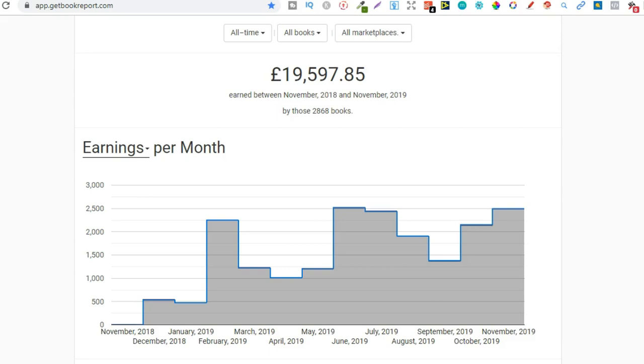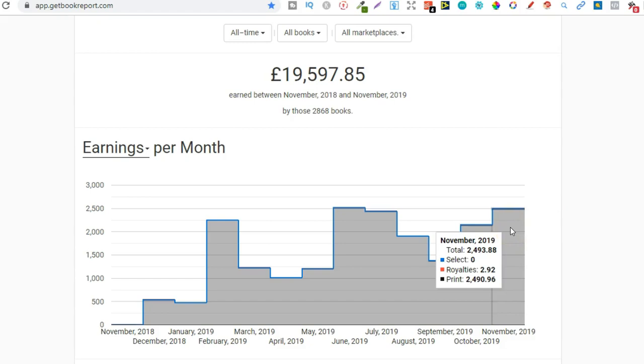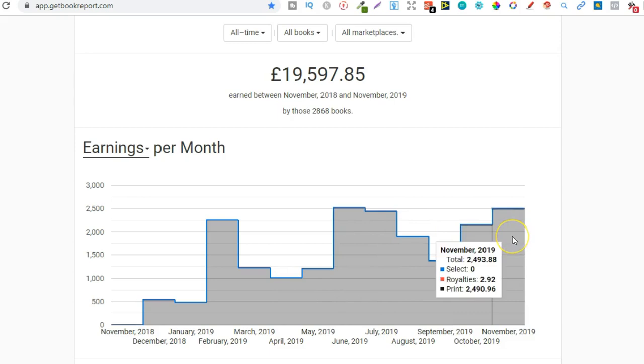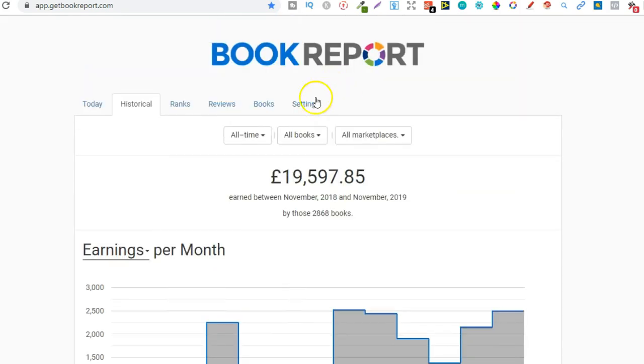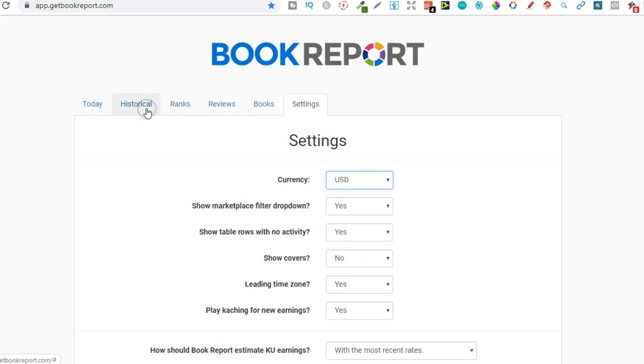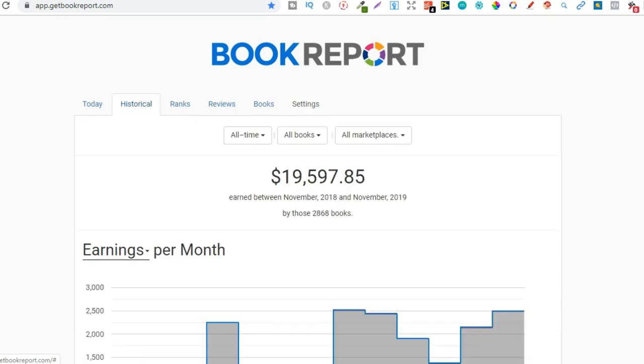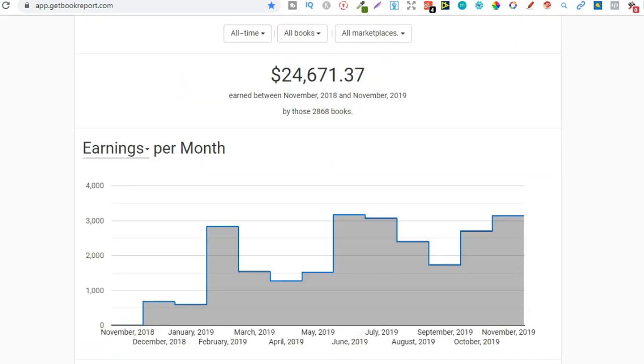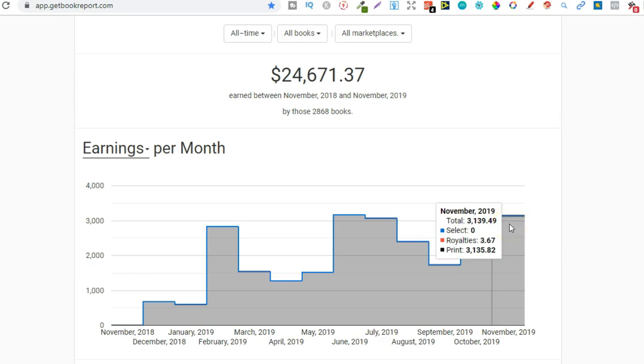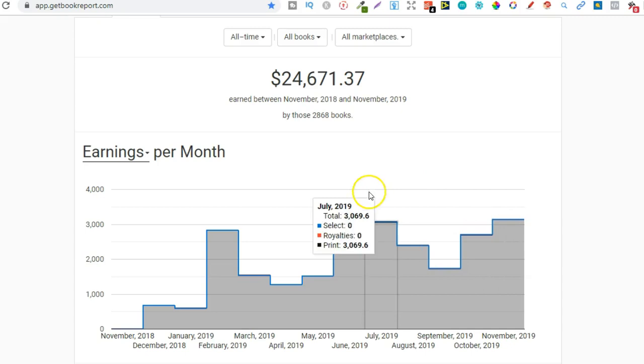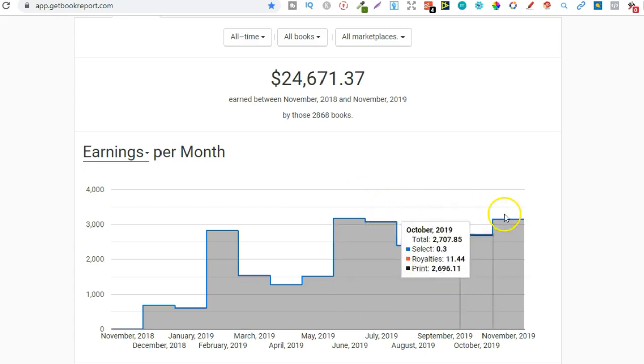Now before we look at that let's just have a quick look at my royalties for this month. At the minute it's at £2,493, so close to breaking my best month ever. So we should be doing that within the next couple of days. In fact let's just change this to USD. There's a little sale coming in right there. So this month is $3,139 which I'm extremely happy about which should within the next couple of days actually beat my best month ever which was back in June. Then I'm hoping that next month in December would do even better as well.